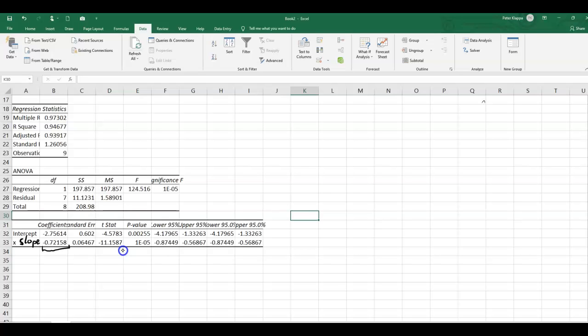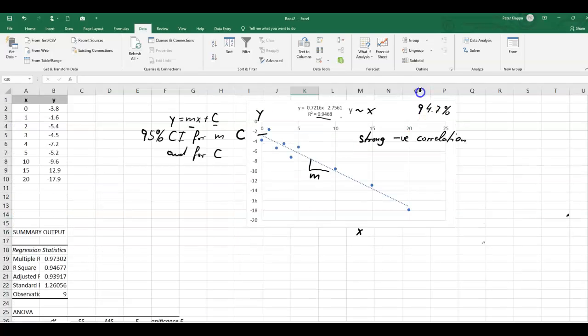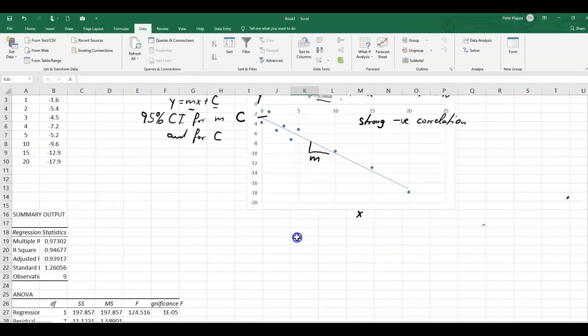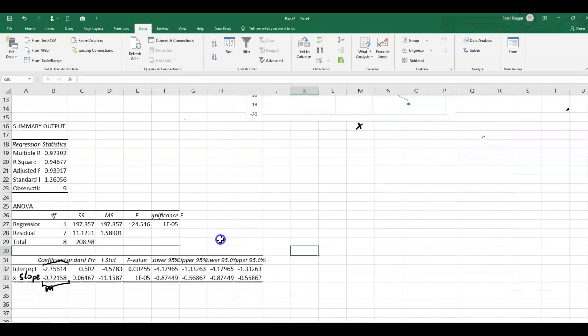So we've got here the value for the gradient, which is negative 0.72. And we can compare that with the value that we've got here. We got negative 0.72. So that is correct. We also have the coefficient for the intercept, which is negative 2.756. And again, we get this here from our output. So far so good, because this is something that we already got with our trendline equation.